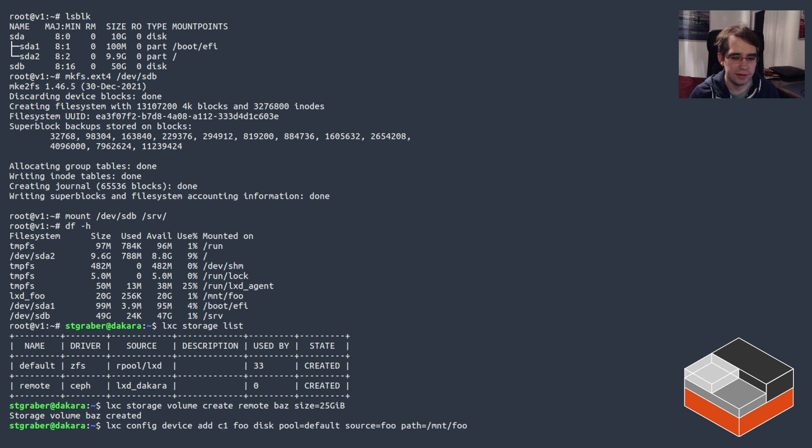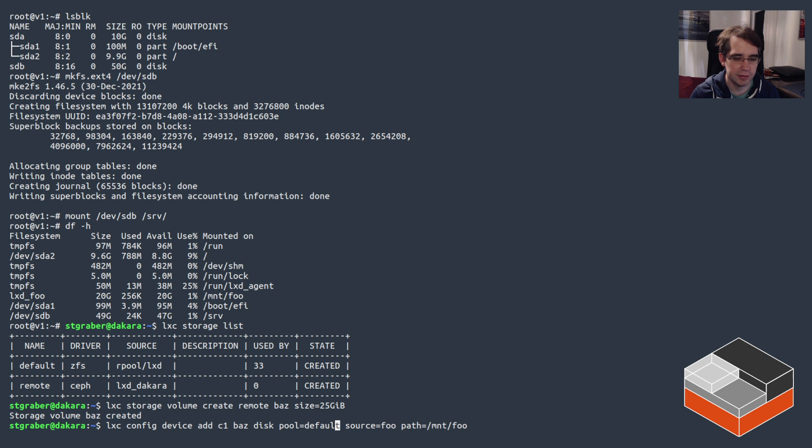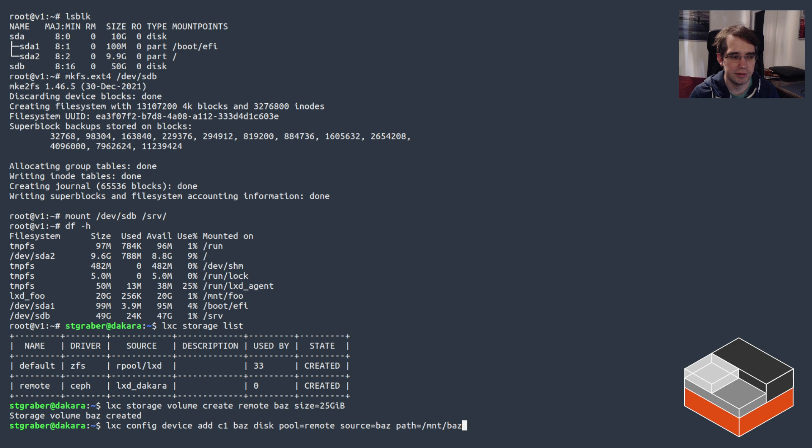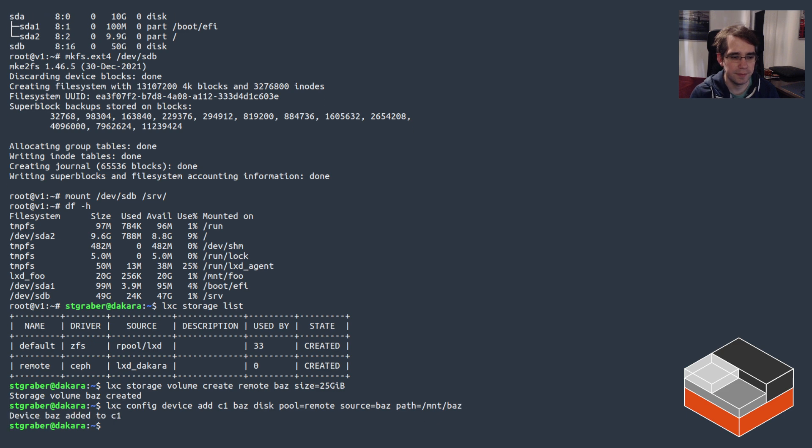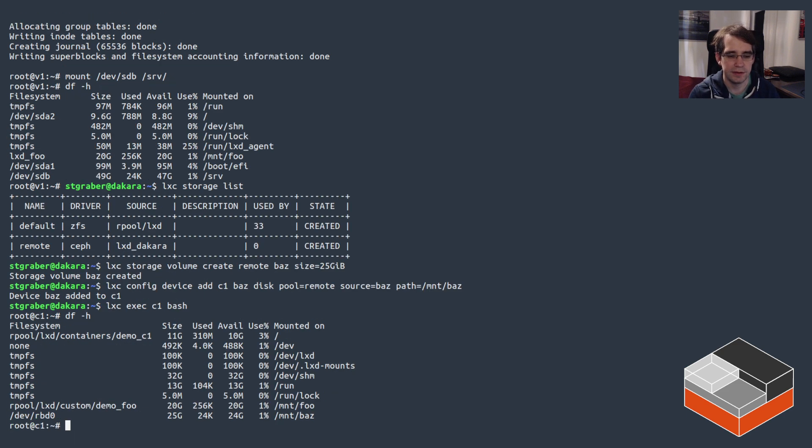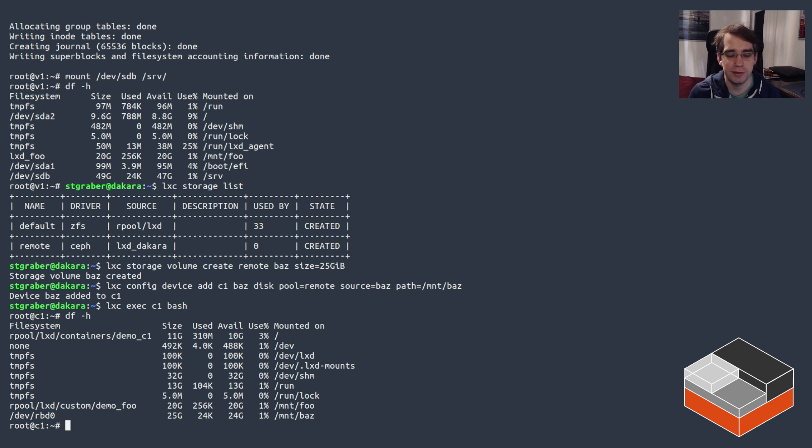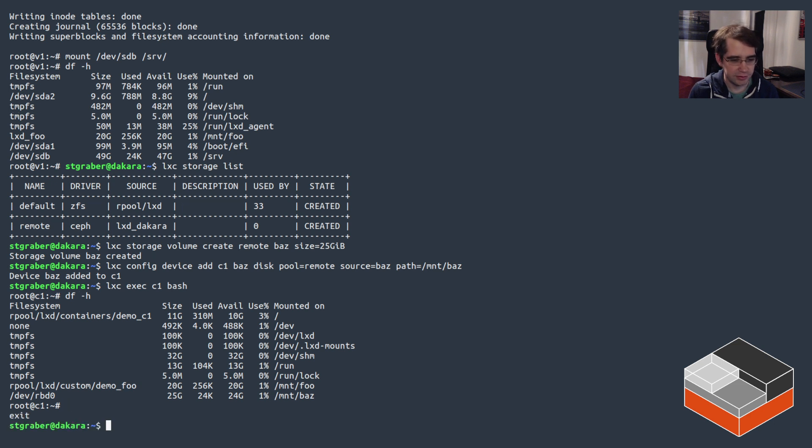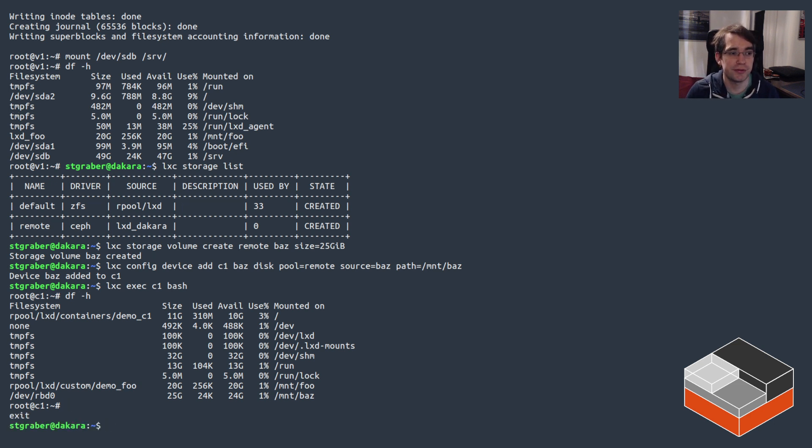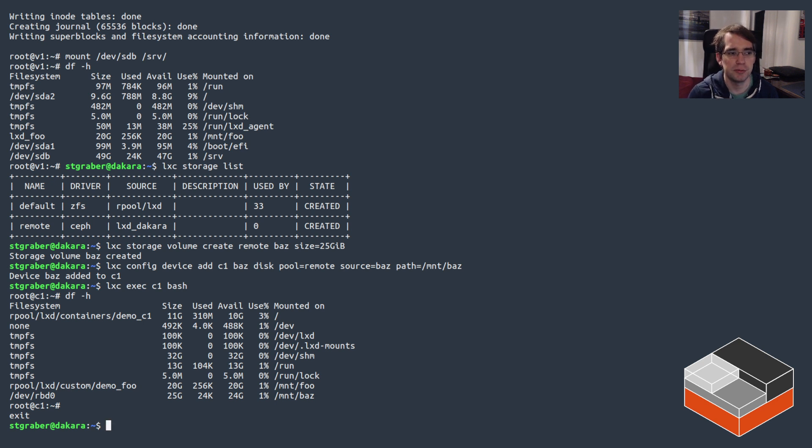I can go back to C1, let's call it bars, the pool this time is remote and the source of it is bars. And now we can see we've got the secondary volume mounted at /mnt/bars, it's 25 gigs large. So that just shows we can easily mix and match between different storage pools of different file systems and it all works just fine across multiple instances.